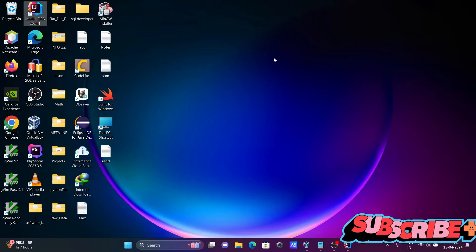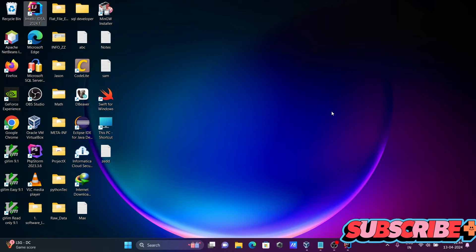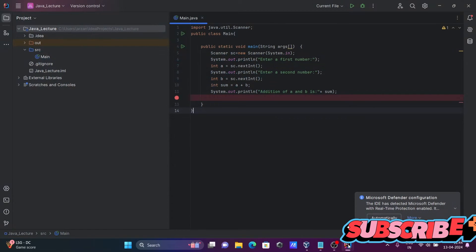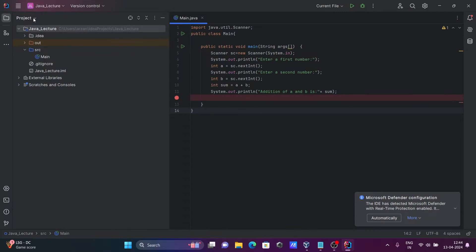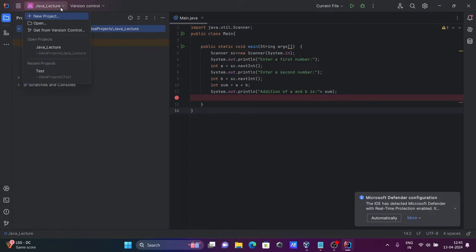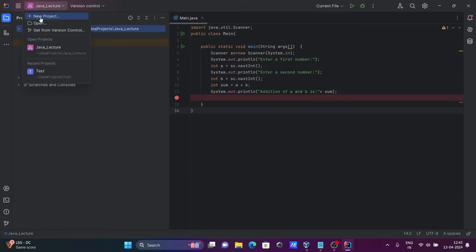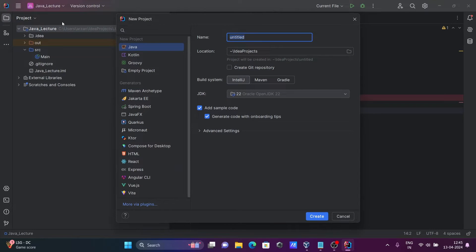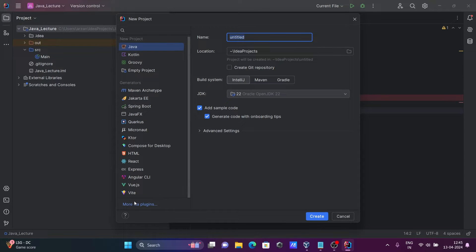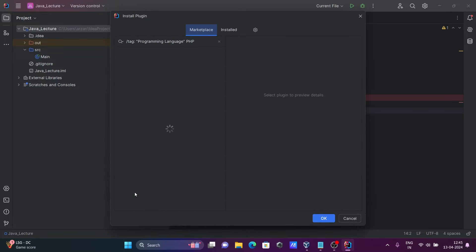First thing is you need to go to this project. Click on this and here click on this new project. Then after you can see lots of options available. Then after click on this more plugin and here click on this PHP.